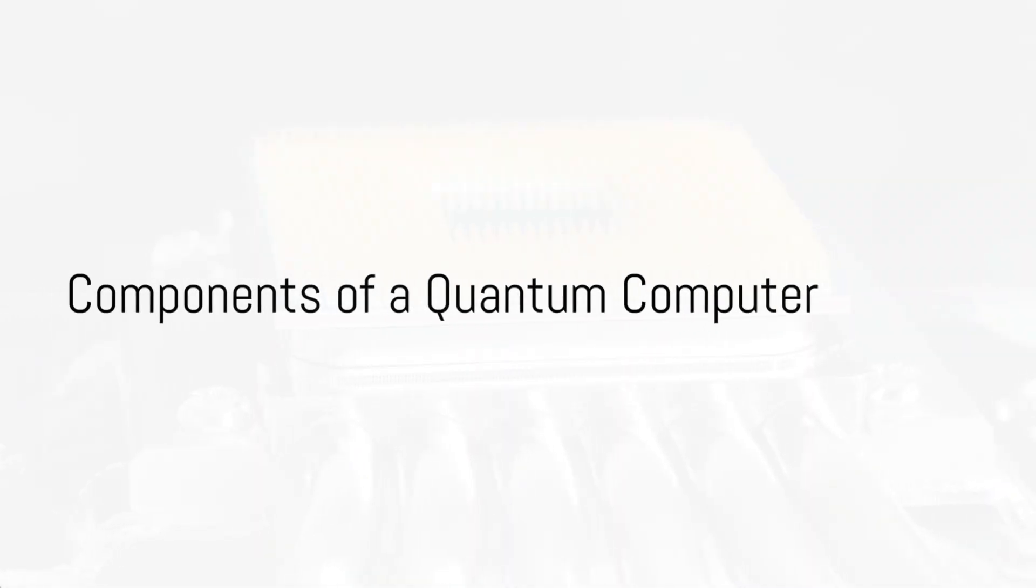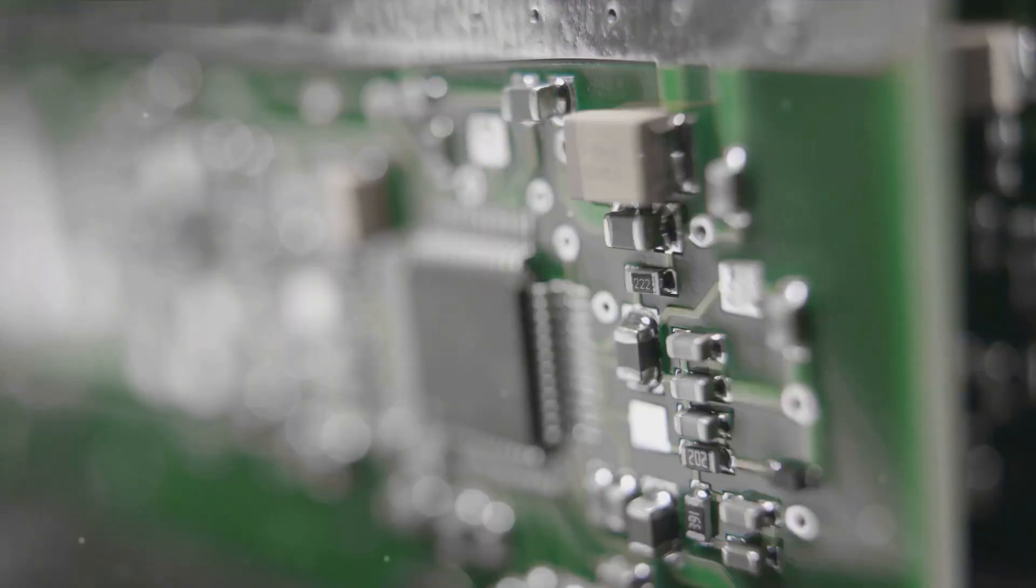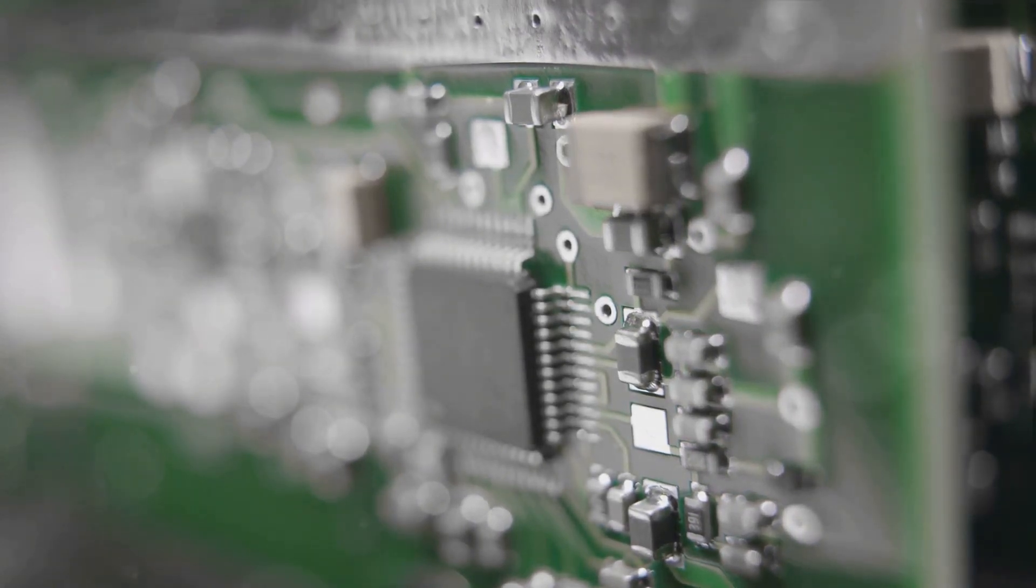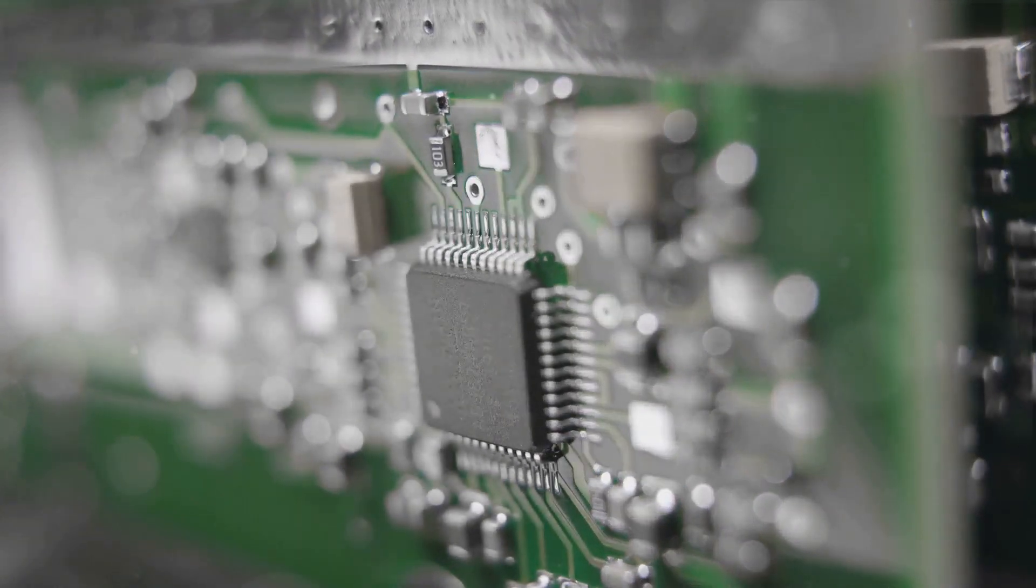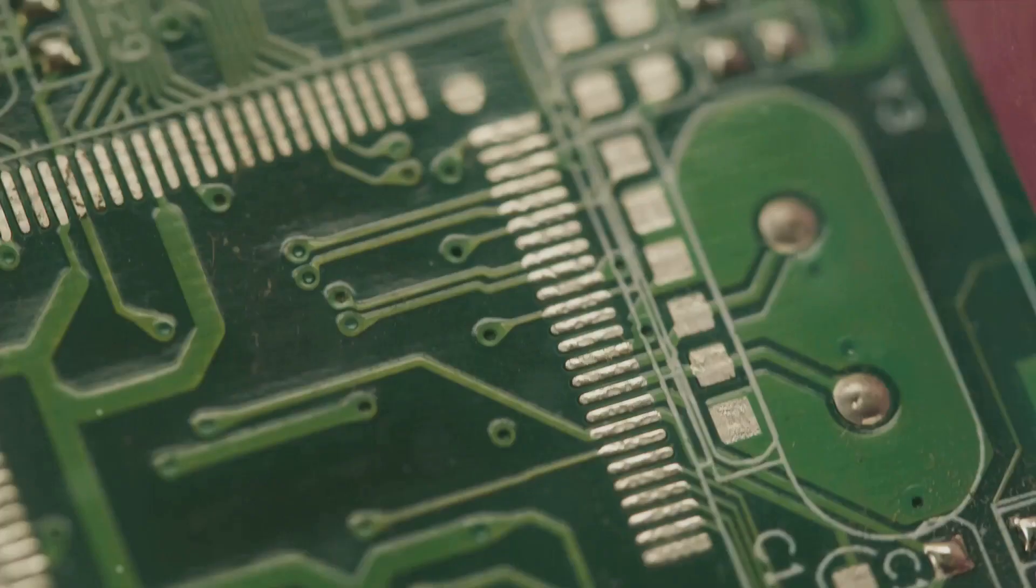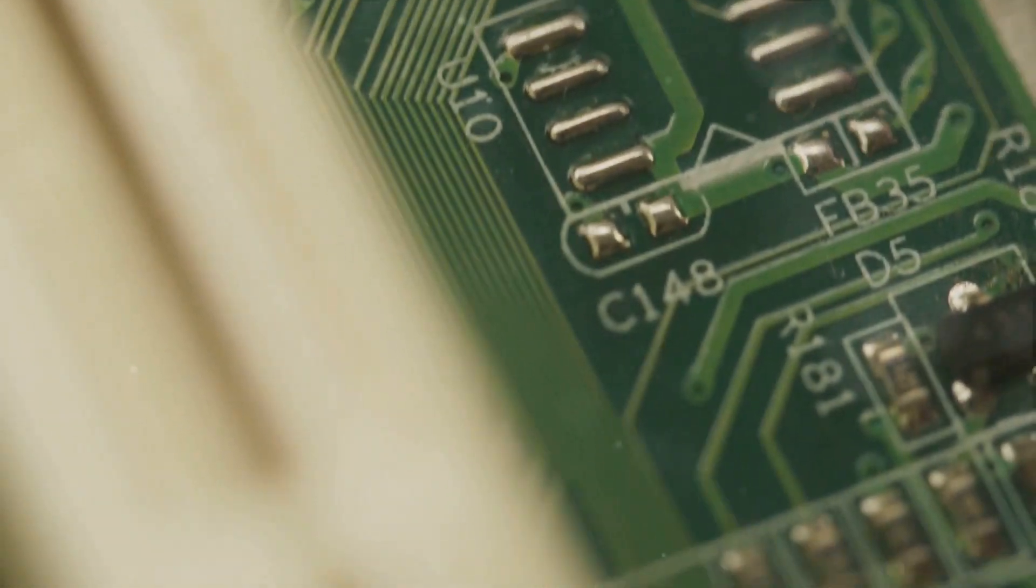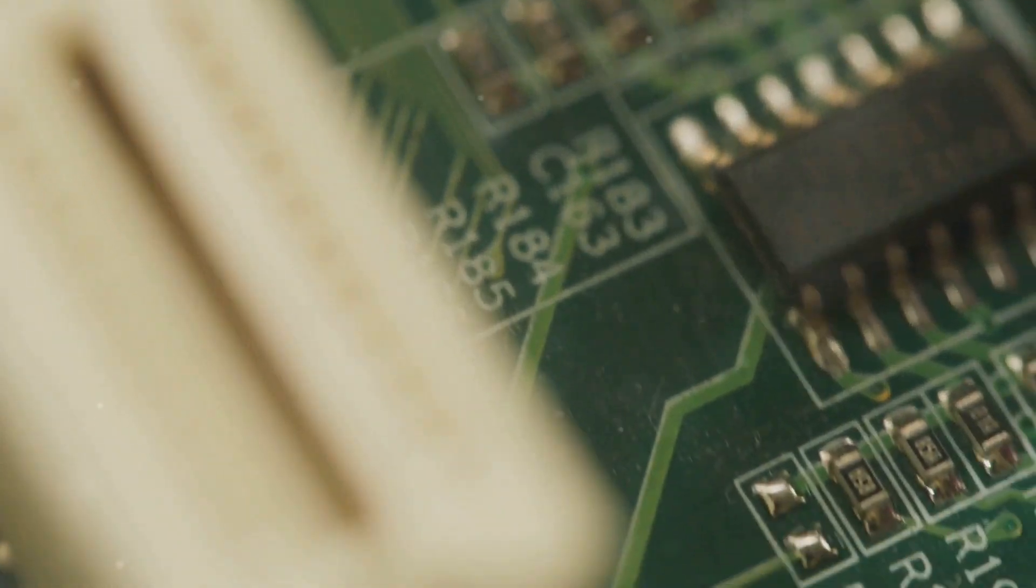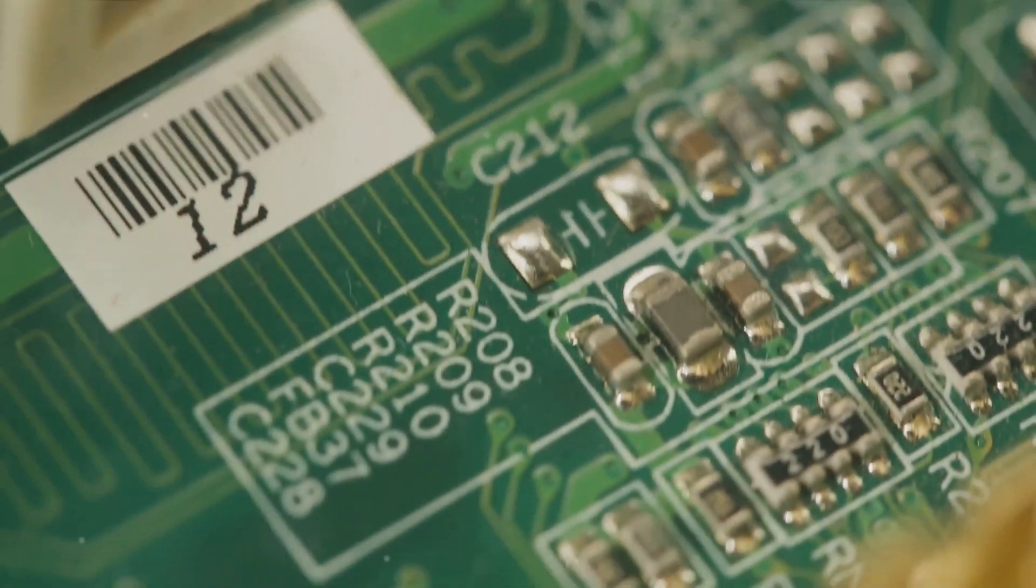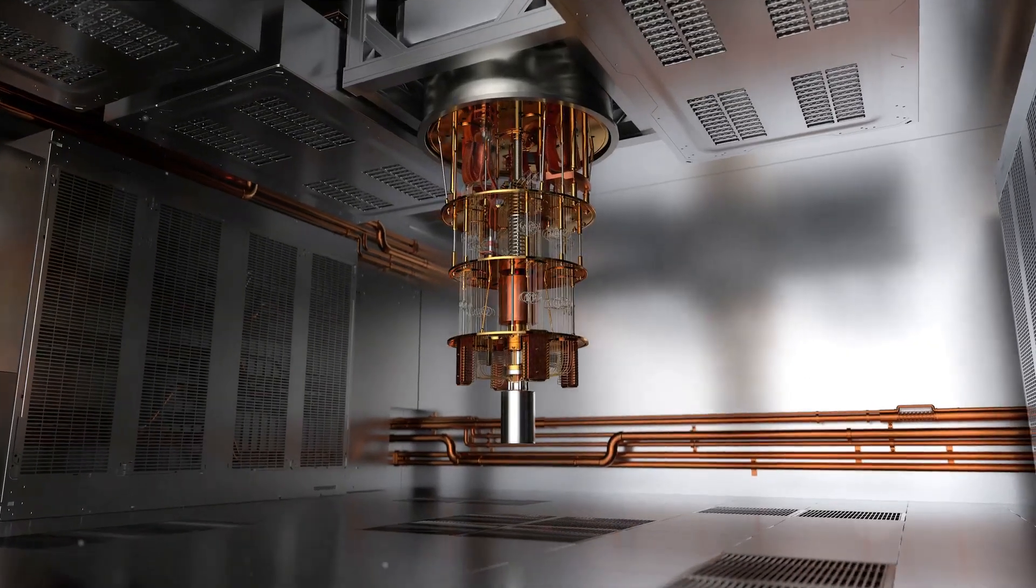But how does a quantum computer physically work? Let's dive into its components. At the heart of a quantum computer lies the quantum processor, often referred to as the quantum chip. This is the powerhouse of the system, where the magic of quantum computations takes place. Quantum processors are built using quantum bits or qubits, which are the fundamental units of quantum information. Unlike classical bits, which can be either zero or one, qubits can exist in a superposition of states, allowing them to perform multiple calculations at once.